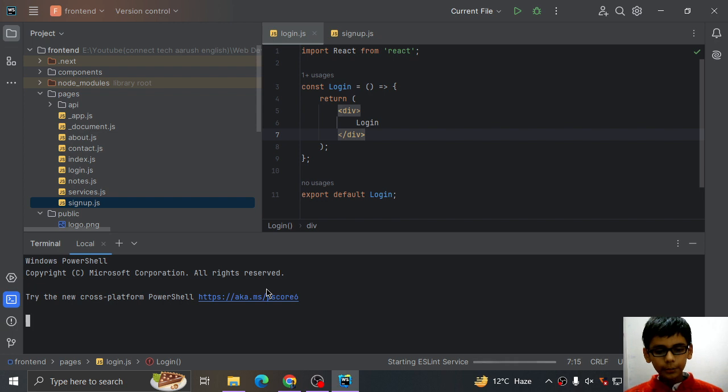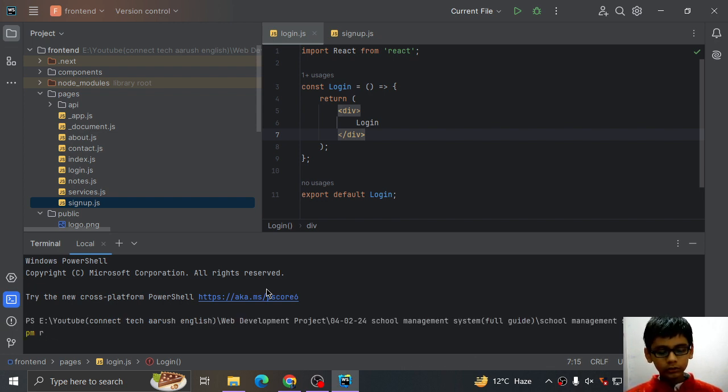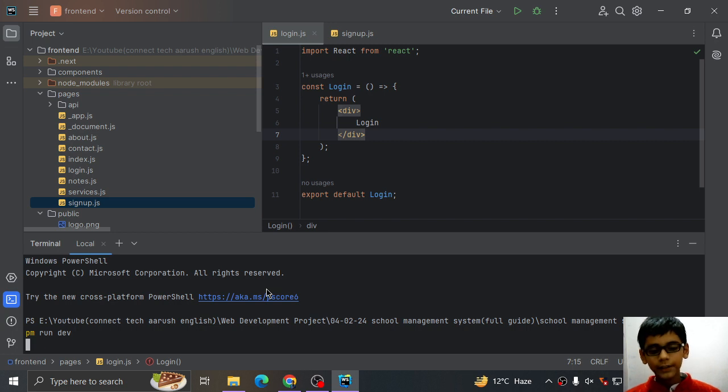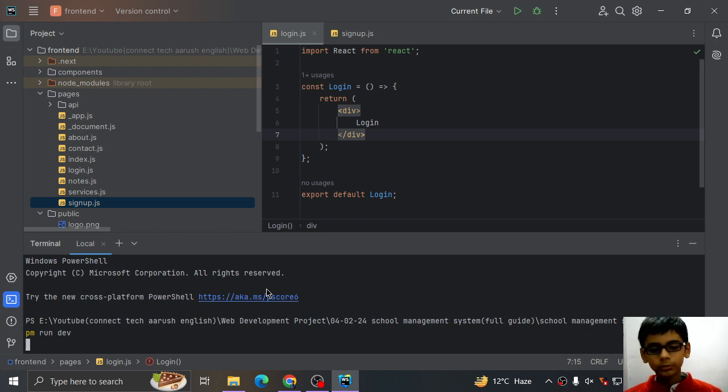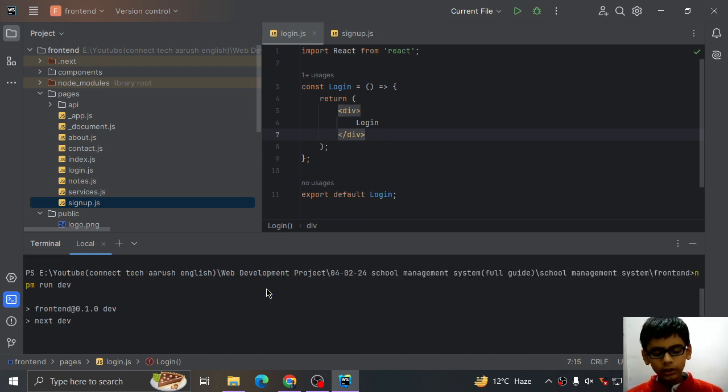Terminal npm run dev. Enter. When you will do this, then your server will be started. It will take a little bit of time but it will start.